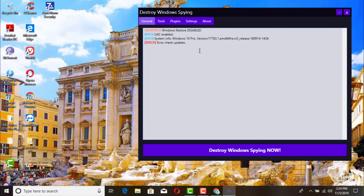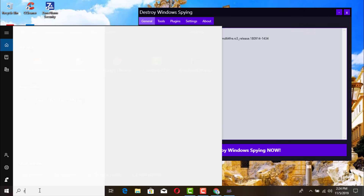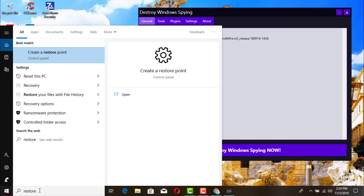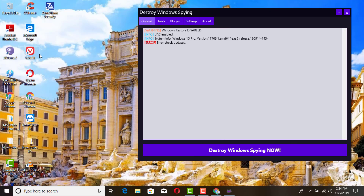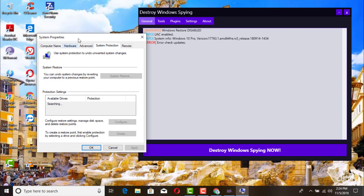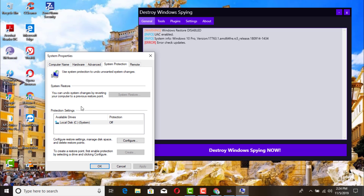Before we go ahead and scan, go to the bottom left-hand side search box and type in 'restore', because every time you scan a tool like this it's always good to go ahead and create a restore point — just in case something happens with your operating system, so you can always go back and restore like nothing happened.